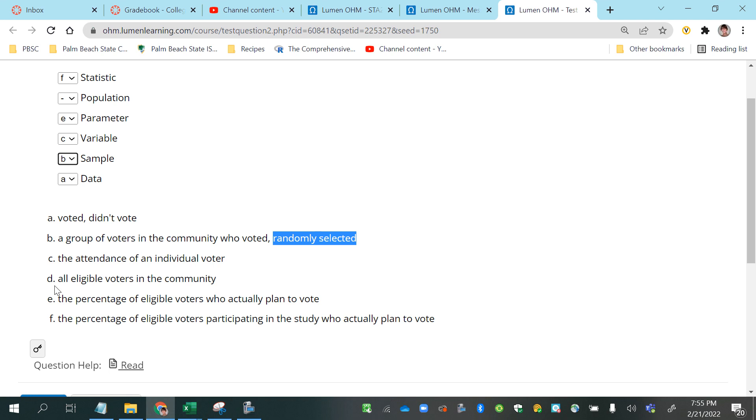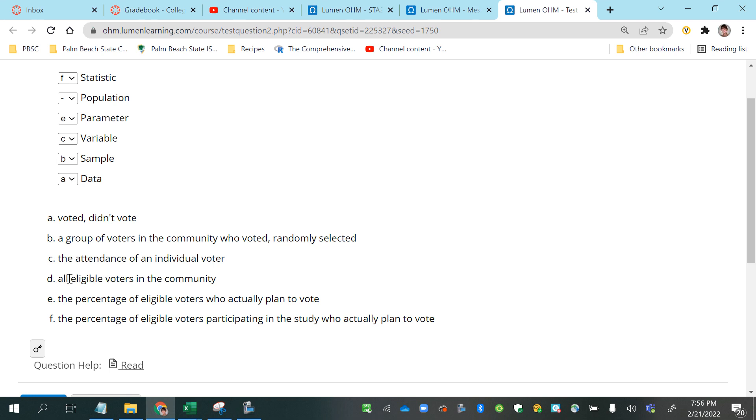And notice that this one says all eligible voters, so the word all there leads us to think about the population, so that would be D.